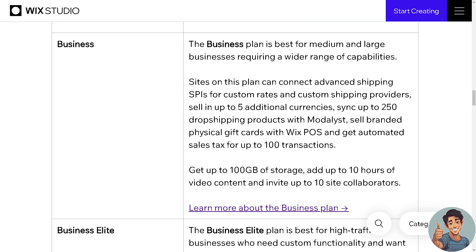Sites on the Business plan can connect advanced shipping APIs for custom rates and custom shipping providers, sell in up to five additional currencies, sync up to 250 dropshipping products with Modalyst, sell branded physical gift cards with Wix POS, and get automated sales tax for up to 100 transactions. You also get up to 100 gigabytes of storage, up to 10 hours of video content, and up to 10 site collaborators.